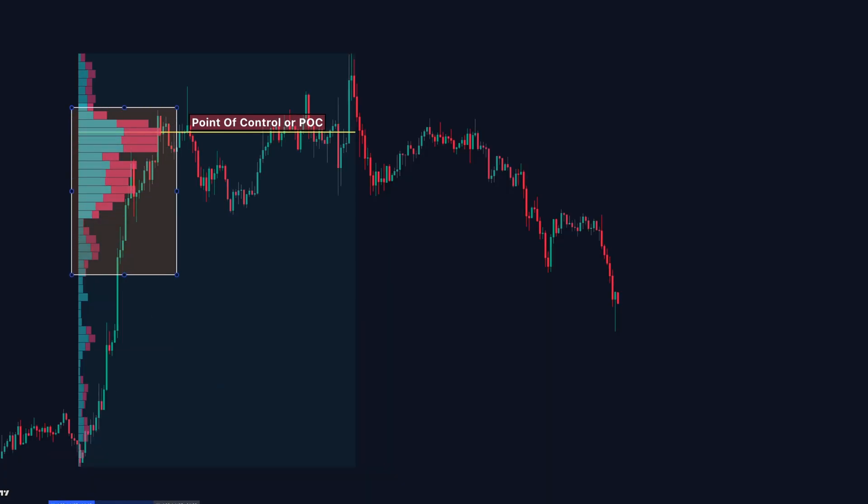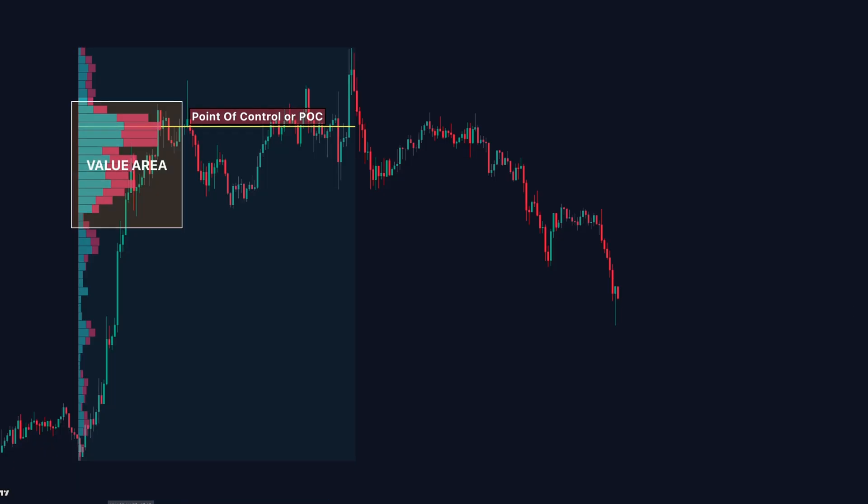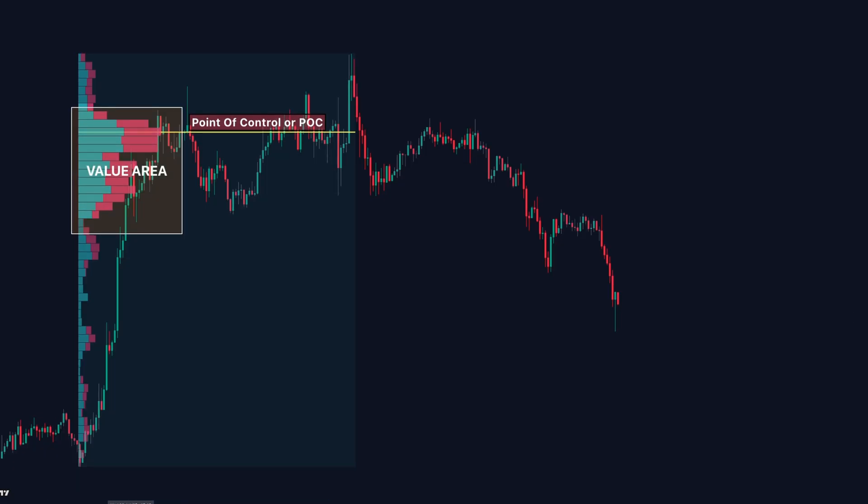Then we have the value area, the zone where 70% of all trading happened. It's where the market agrees on fair value and where institutional players quietly build their positions.